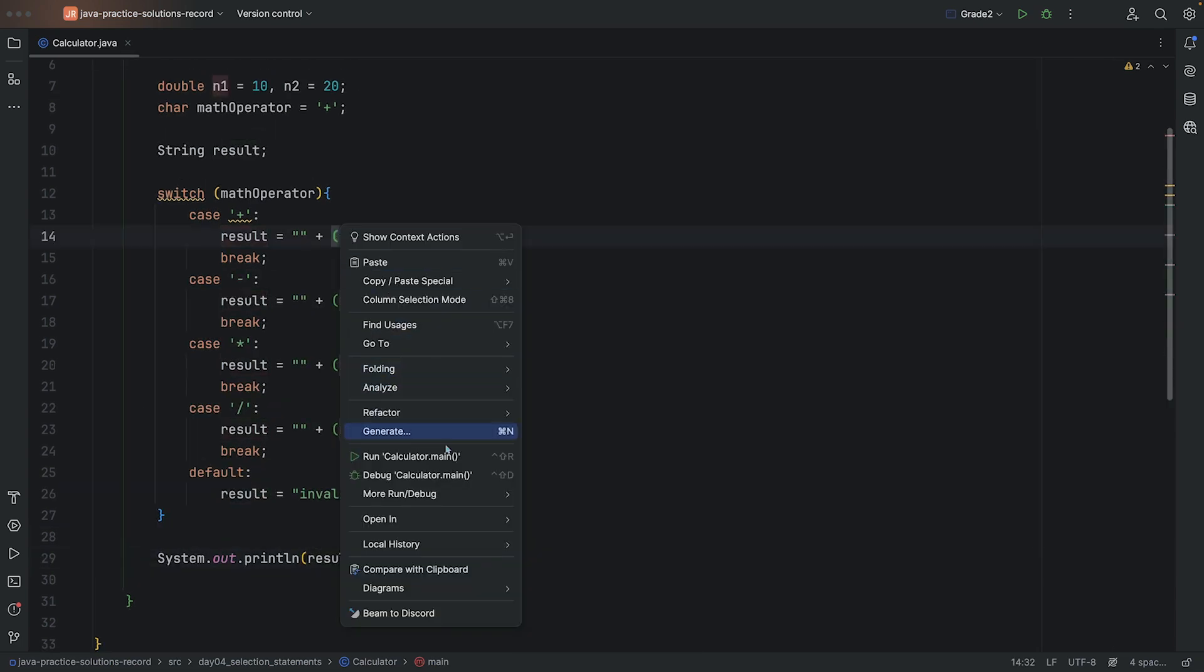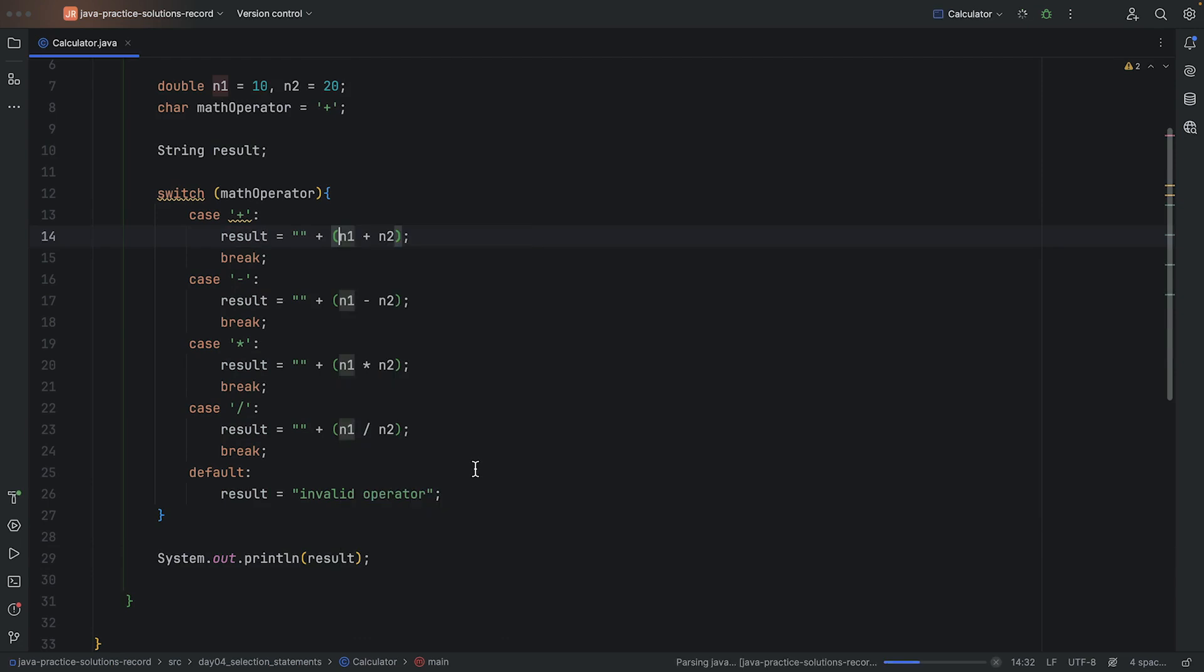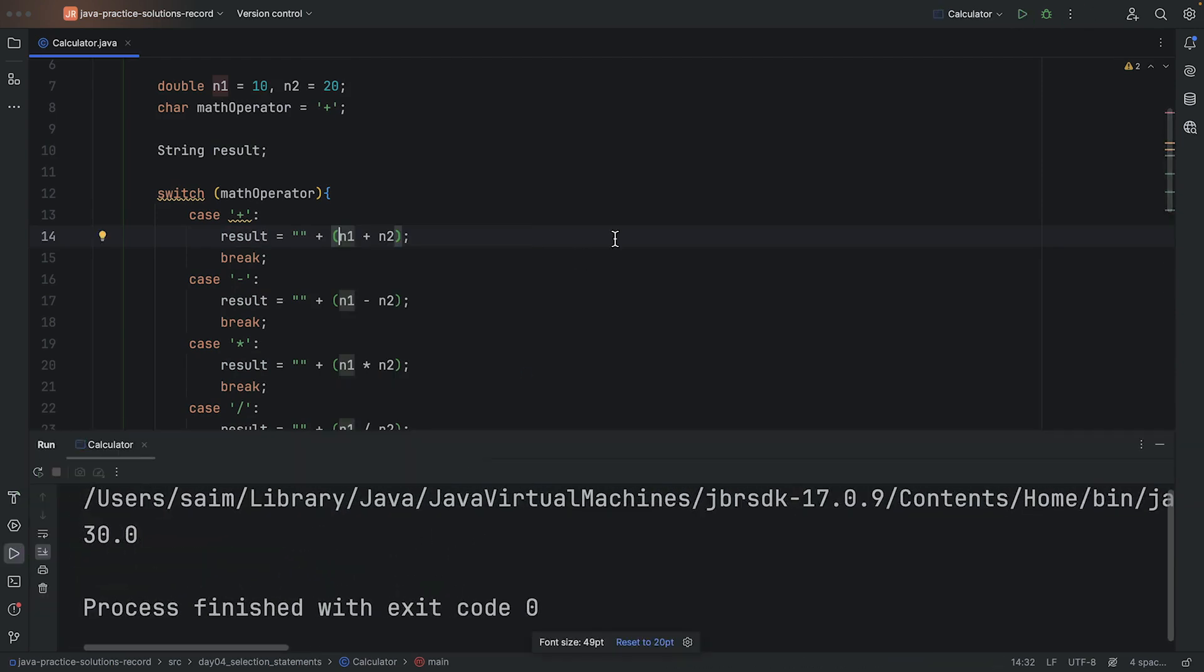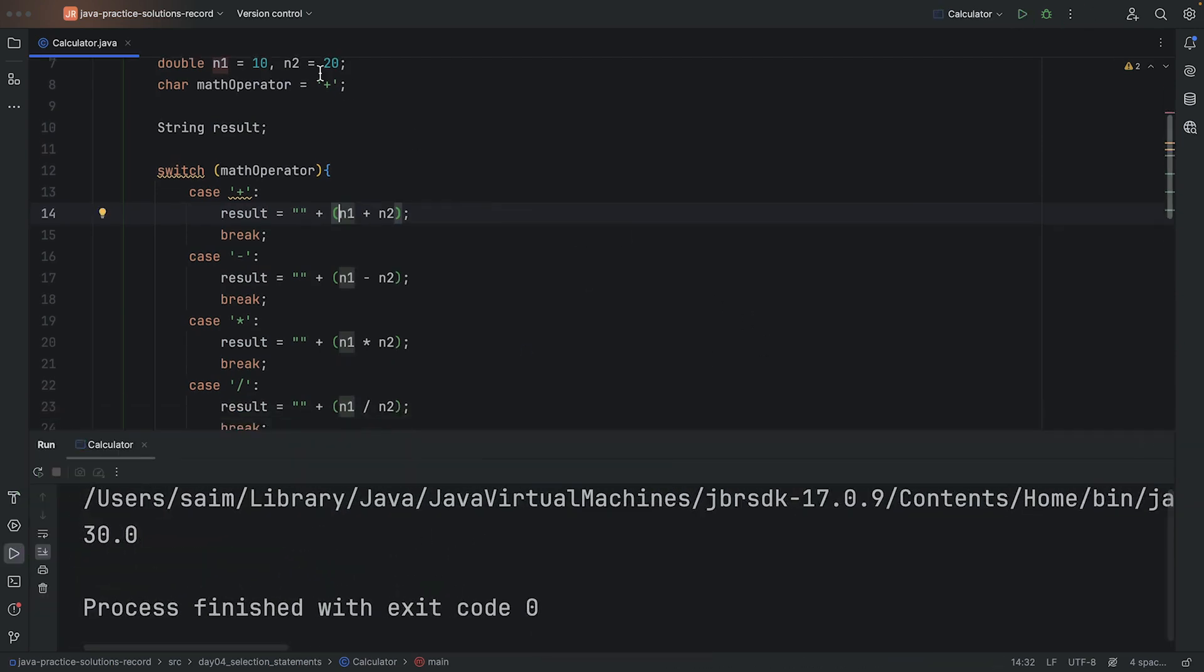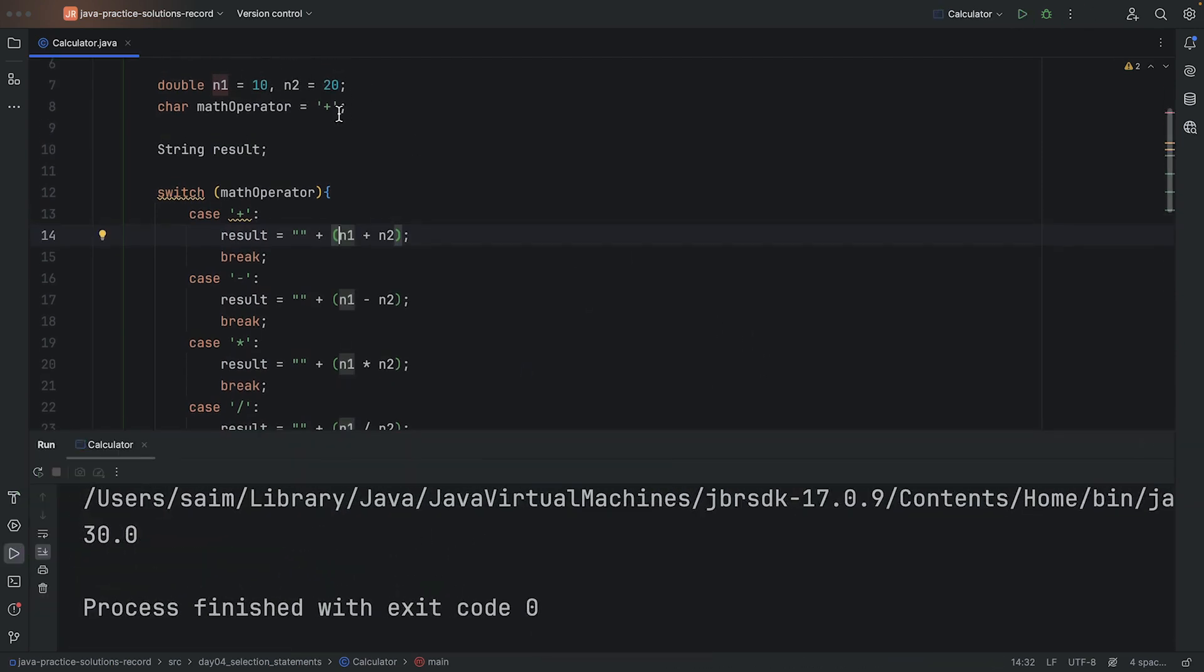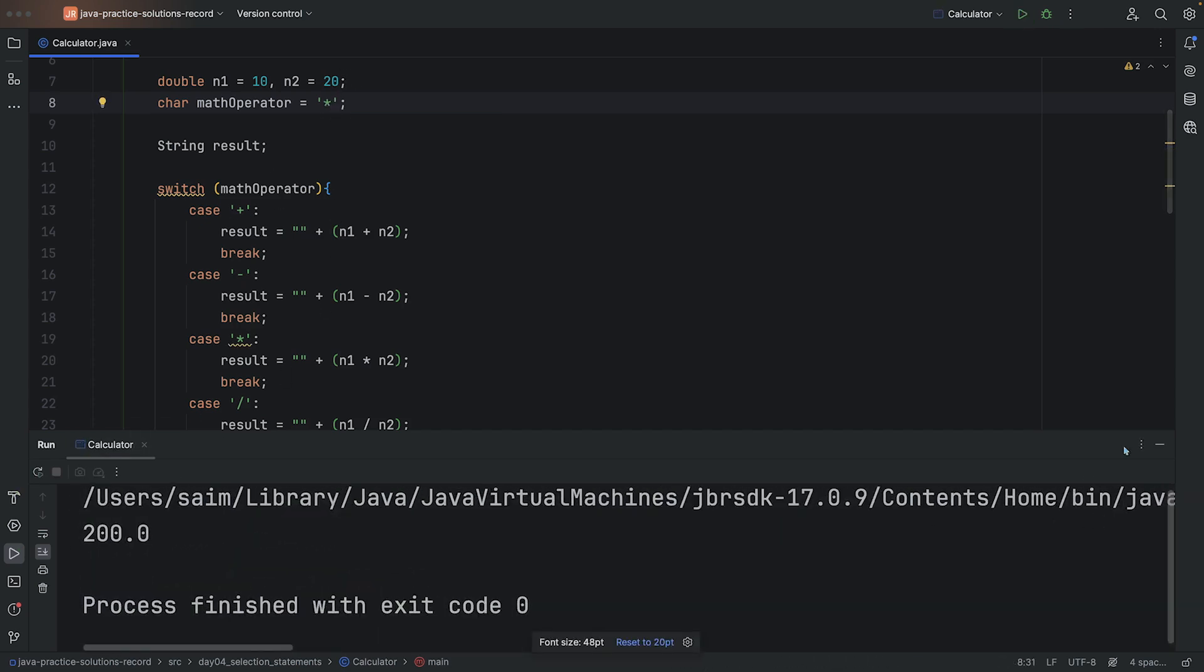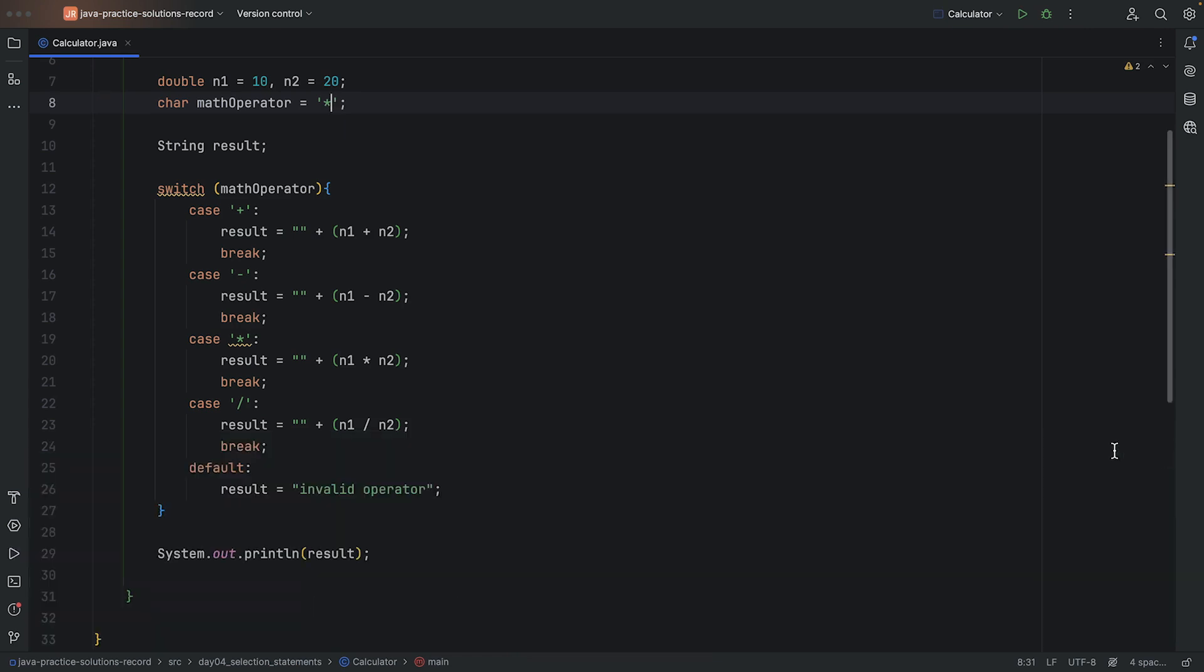Let's just test it out really quickly. So here I'm getting 30 because I'm doing addition. Let's do maybe a multiplication to just test. So now it's giving 200. Perfect.